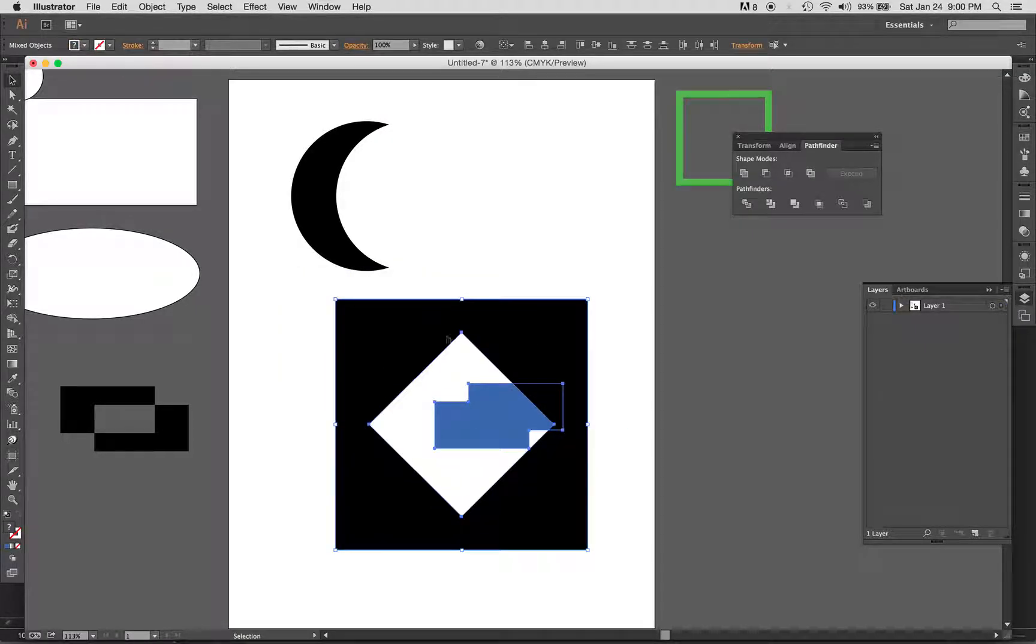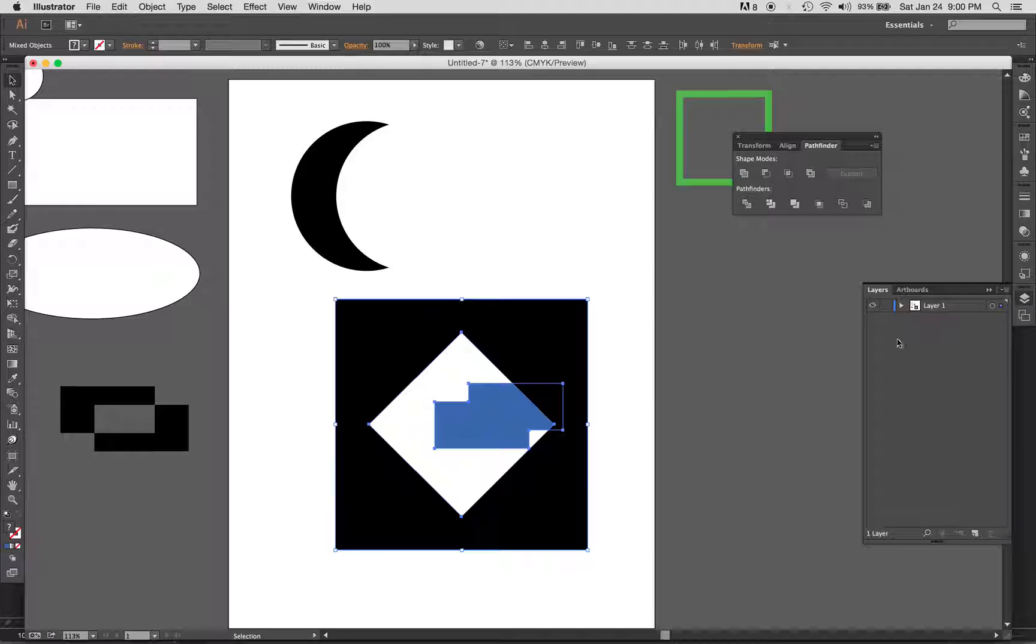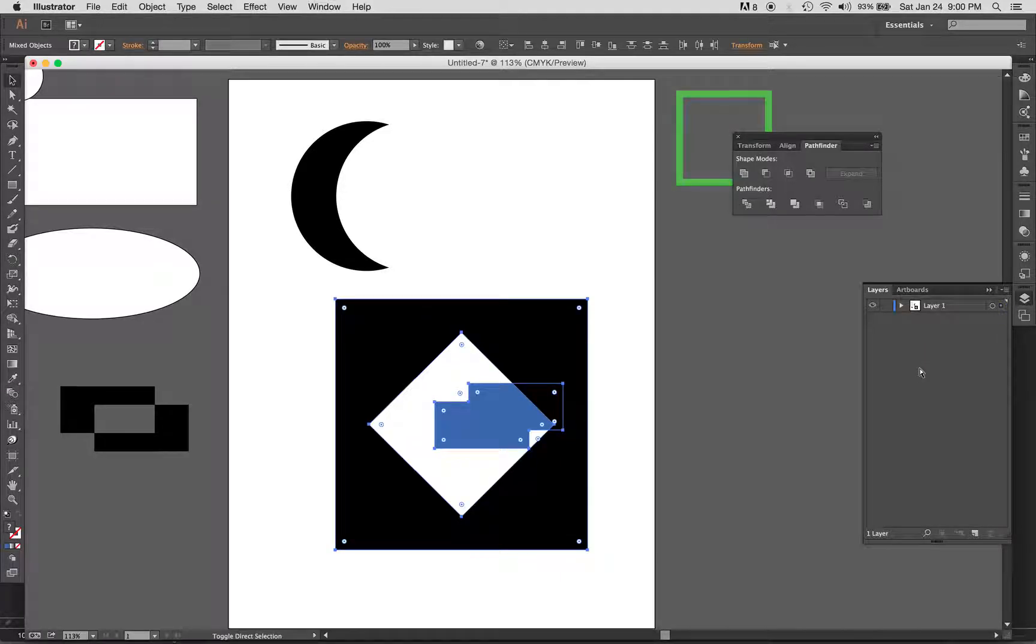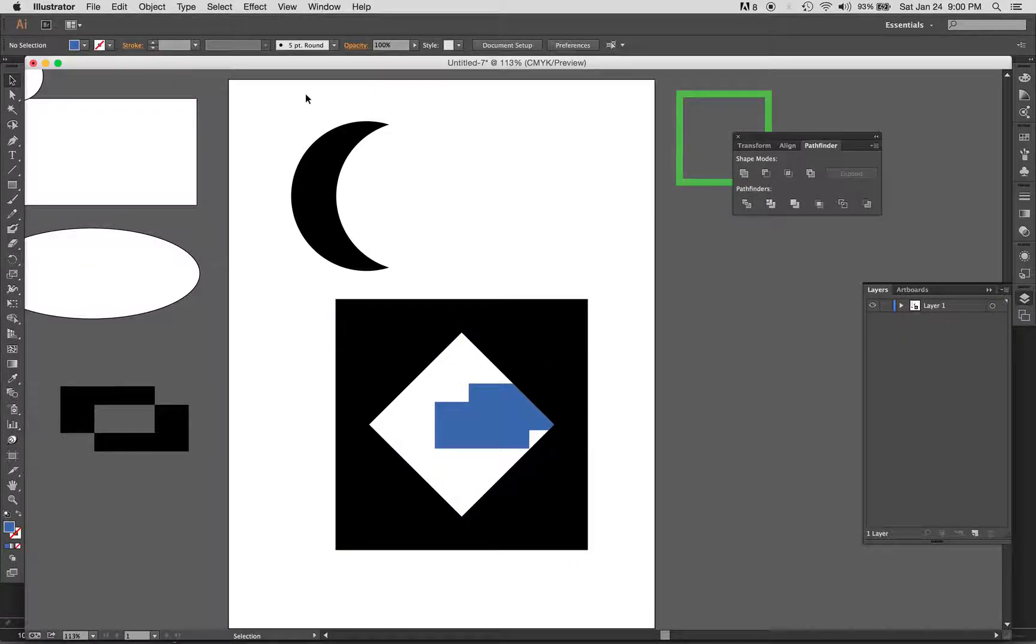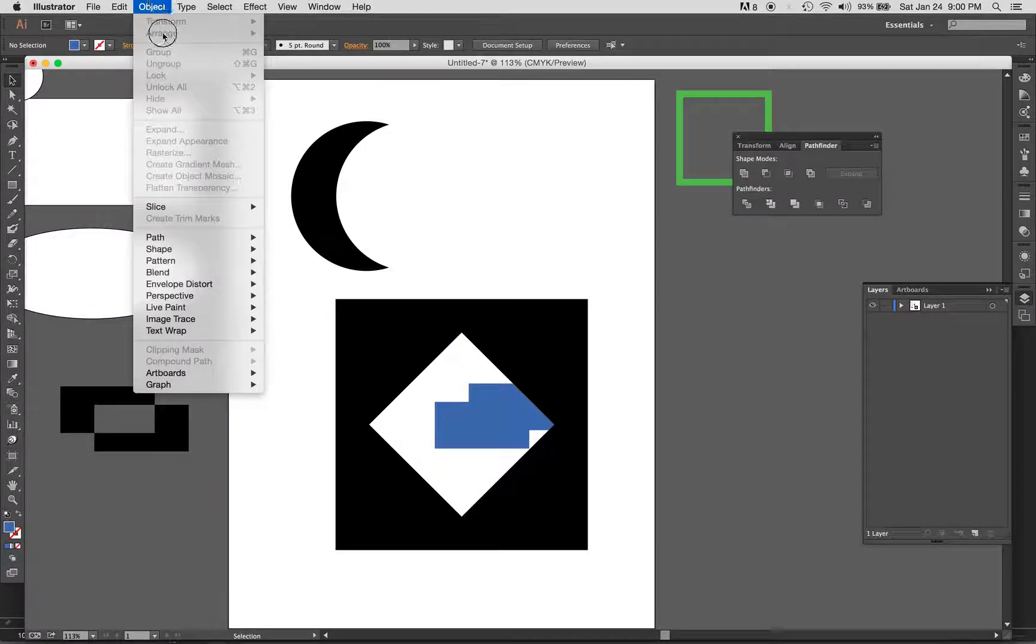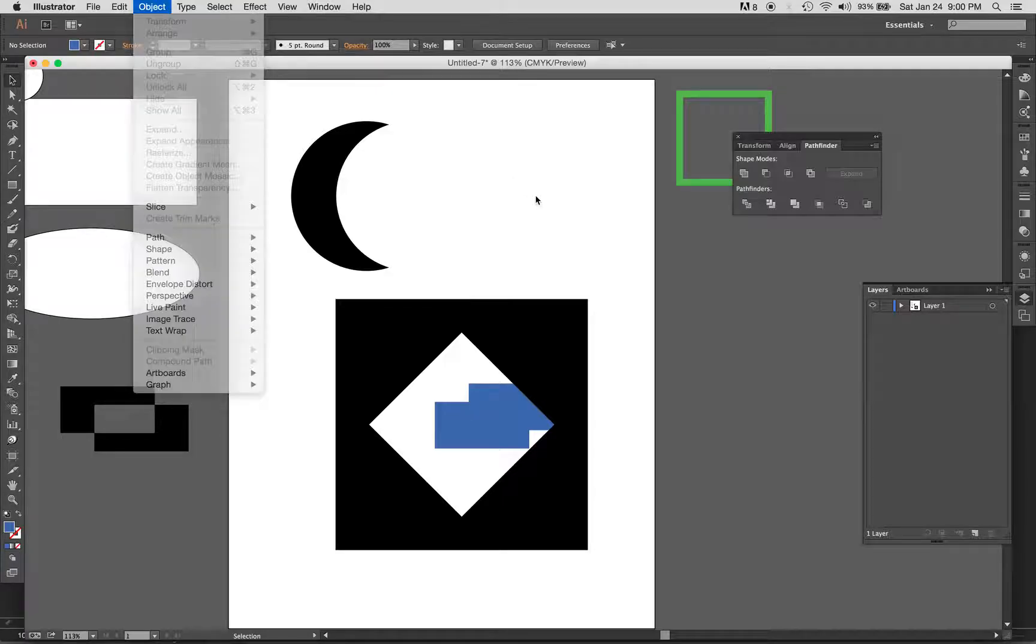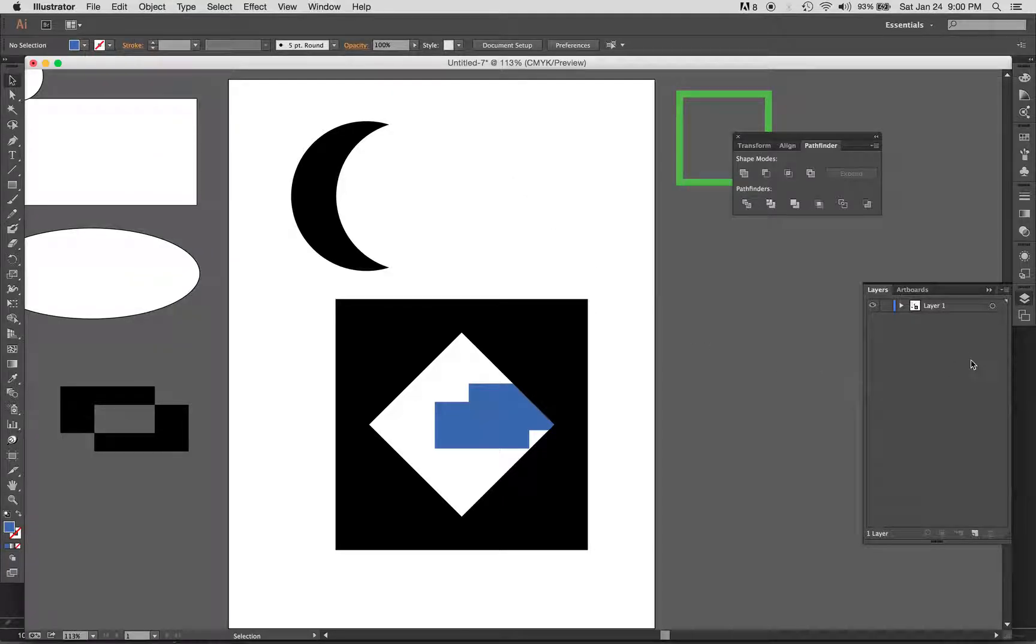Sometimes you'll get multiple layers of things, and so you may have to move it up or down throughout, and you can work with that. So that's one way of controlling the object arrangement.